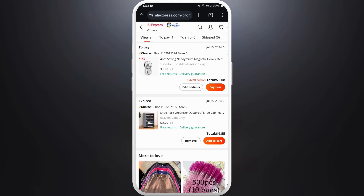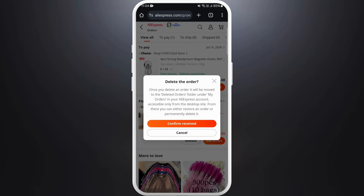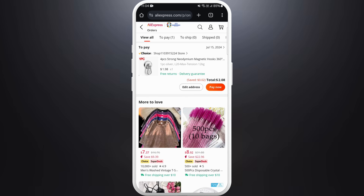Here you can see all of your orders. My payment for this order is being processed. Note that you can only cancel orders before your products have been shipped. After your payment has been processed, you will see the 'Cancel Order' button — you can tap on it to cancel.